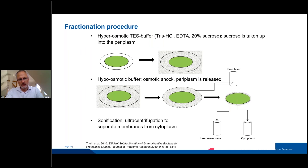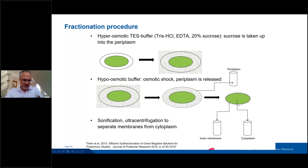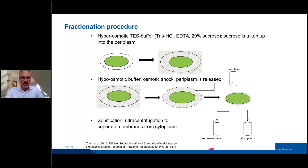Briefly, how the method works: we apply first a hyperosmotic buffer containing sucrose, which is taken up into the periplasm. In the second step, a hypoosmotic buffer induces an osmotic shock, which leads to the release of the periplasm — we collect this fraction. The remainder is sonicated and then separated using ultracentrifugation into a membrane fraction and a cytoplasm fraction. This protocol has been adapted from earlier protocols developed for proteomic research.